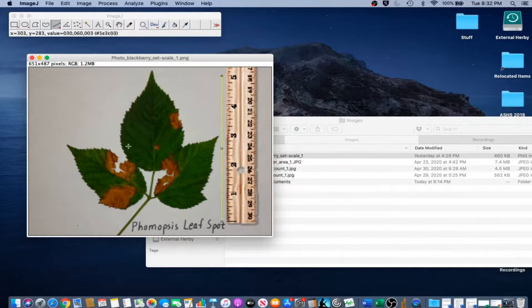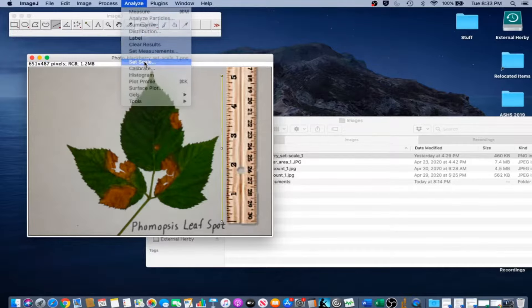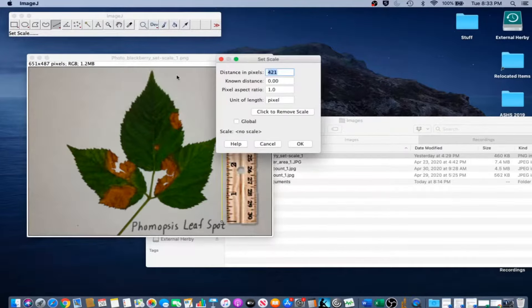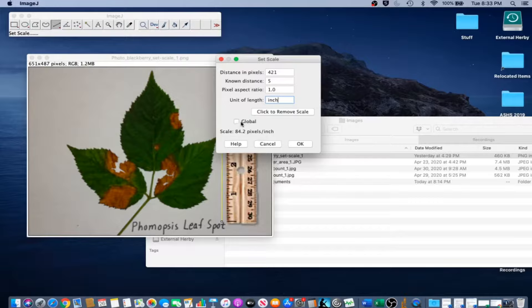Now that the file is open, select the Straight Line tool from the graphical user interface. Draw a line to an object of known size — in this case the 5-inch ruler — holding down Shift to keep the line straight as you do it. Go to Analyze, Set Scale. To set the scale of the line you just drew to 5 inches, change the known distance to 5 and the unit of length to inch. Notice the global box as well. When the global option is checked, the same scale will be applied to all images opened after this, until ImageJ is quit or a new scale is set. This can be useful if a whole set of images were taken at the same scale. Go ahead and click OK.